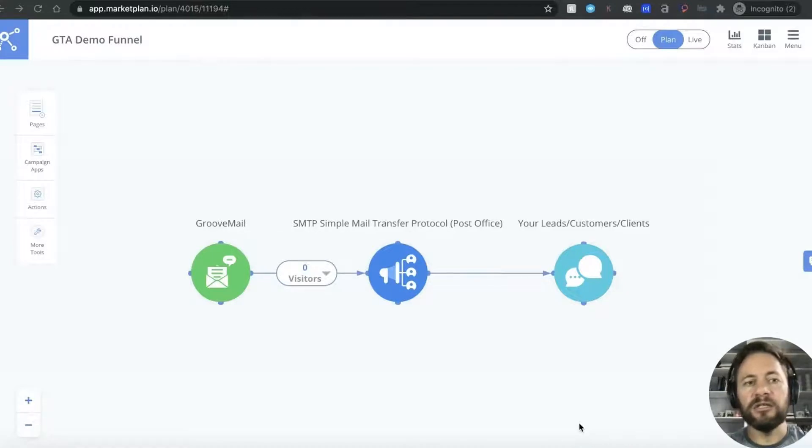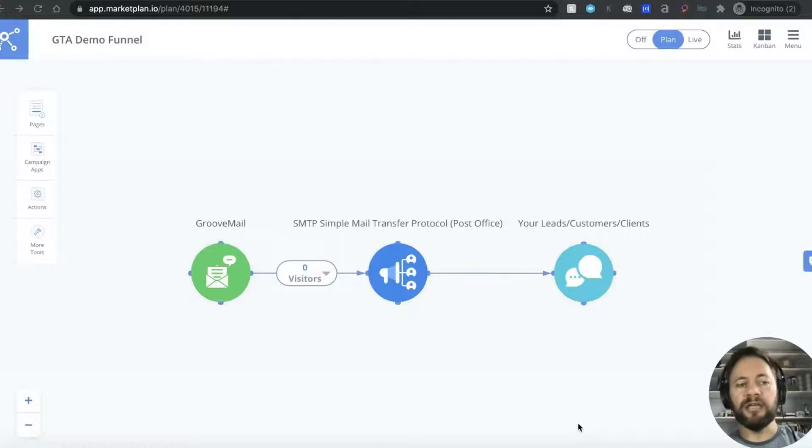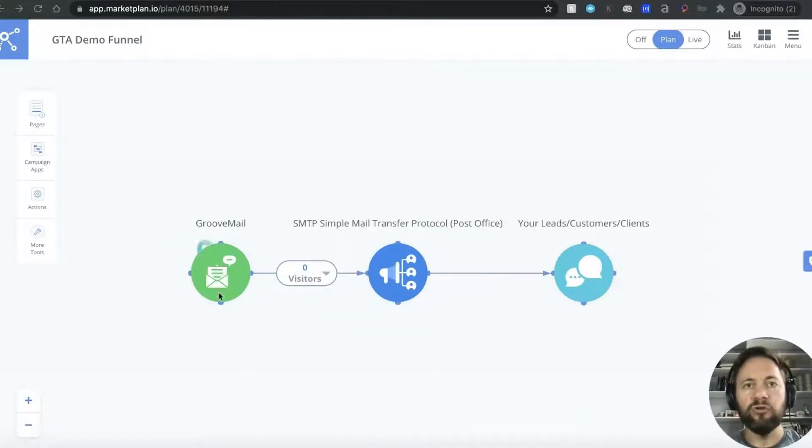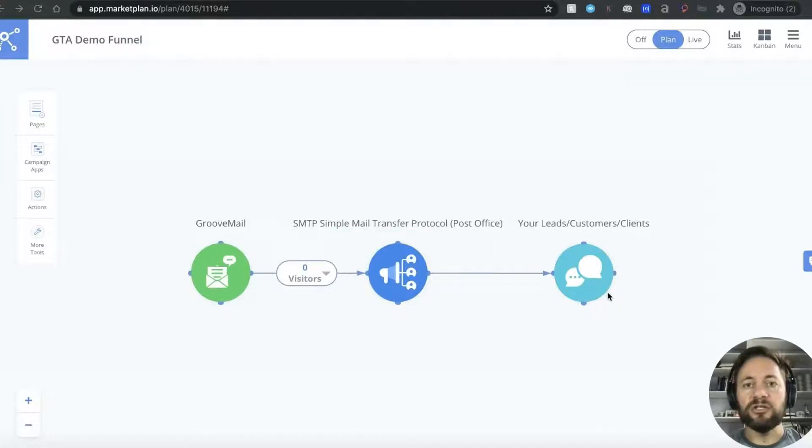I've seen a few questions in the group about what is SMTP. Now I'm not going to get into the weeds about it but basically on this page here you'll see that we have GrooveMail's autoresponder and we have your leads or customers or clients on the other end and you're needing to send emails over to them.